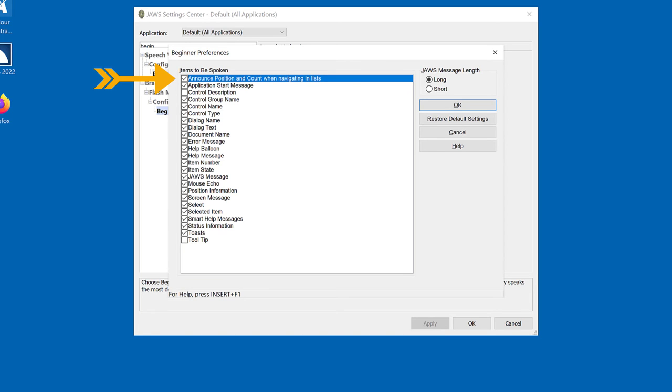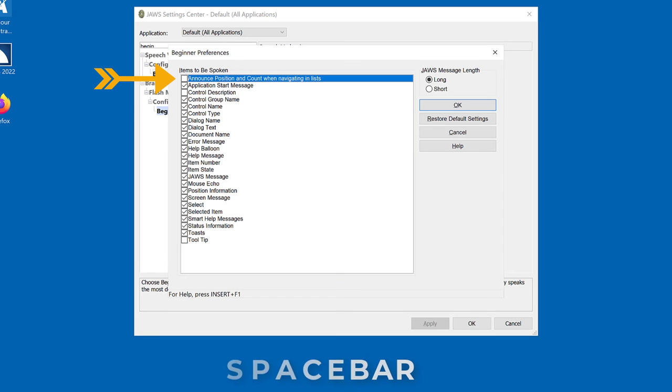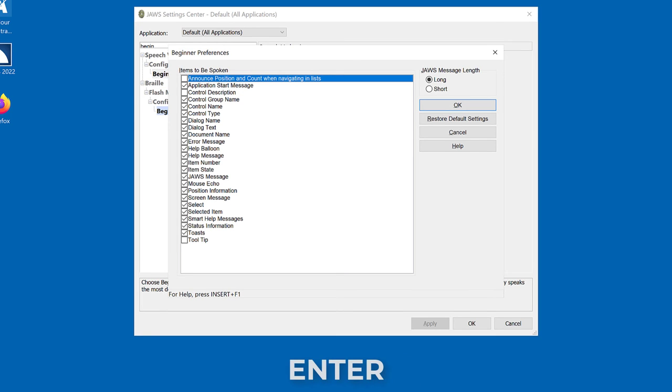Uncheck the first item in the list, announce position and count when navigating in lists, by pressing space bar. Not checked. Press enter to close the beginner preferences dialog box.